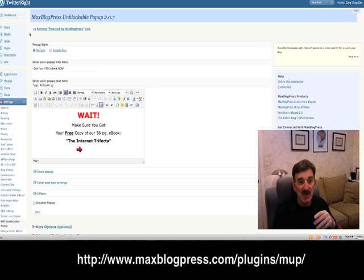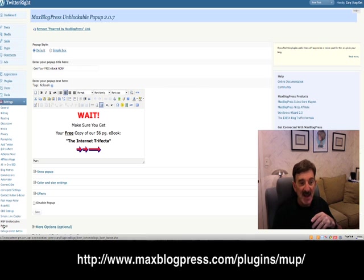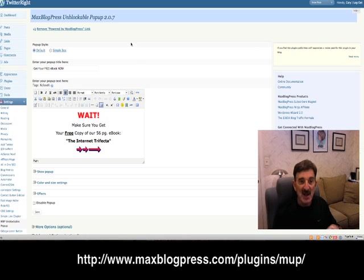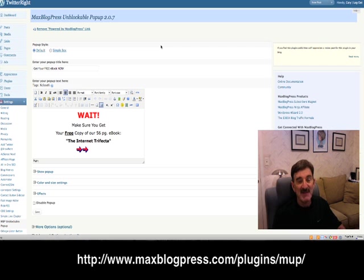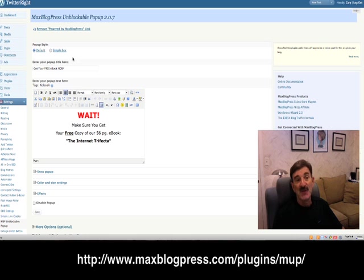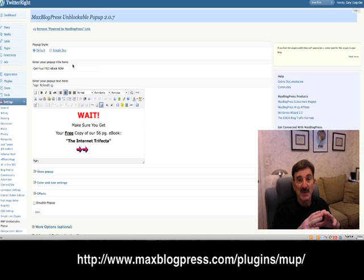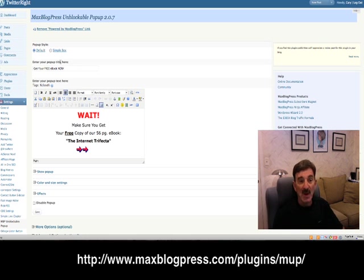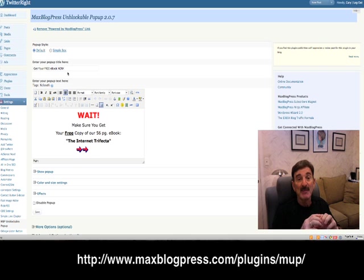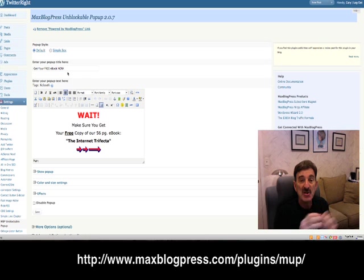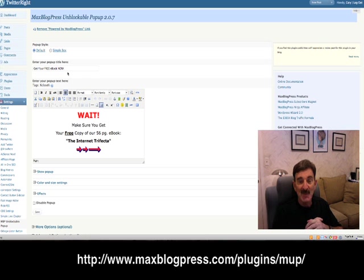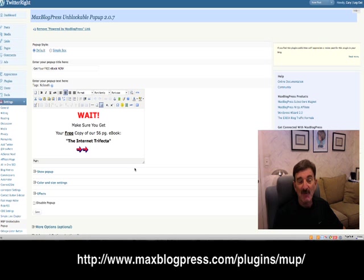Now on the left hand side of your WordPress administration screen, you're going to see somewhere under settings, MVP Unblockable Pop-Up. Clicking on that will give you this screen of settings. Really not very complicated. There's a default or a simple box. I left it as default. That's going to denote what your pop-up is going to look like. The second thing you want to do is put in a title for your pop-up. This is going to show in the title bar of the pop-up. It's like a little miniature website screen.